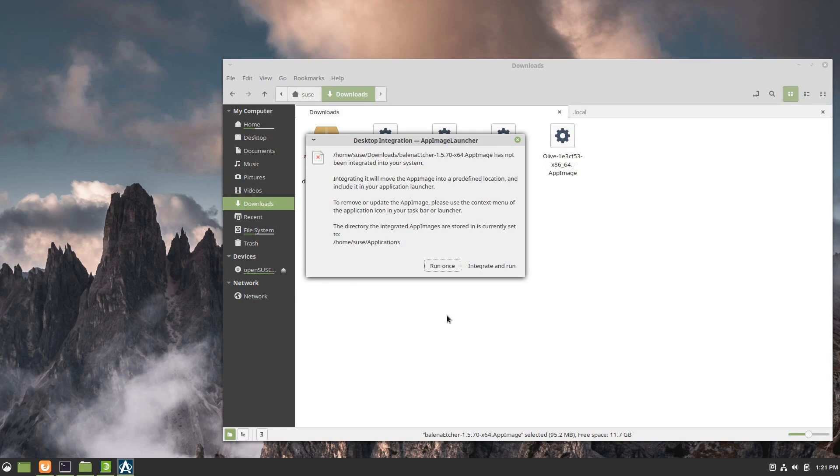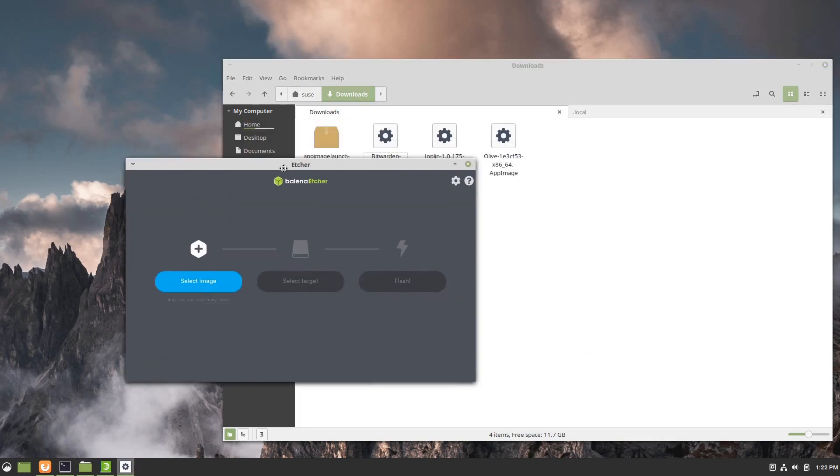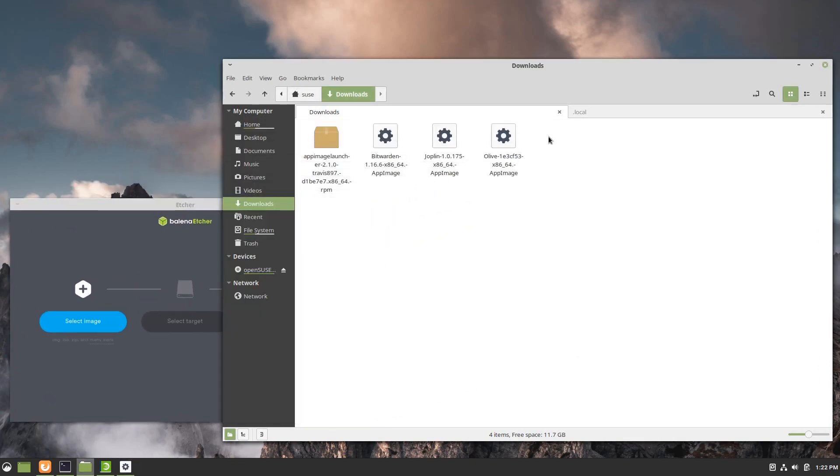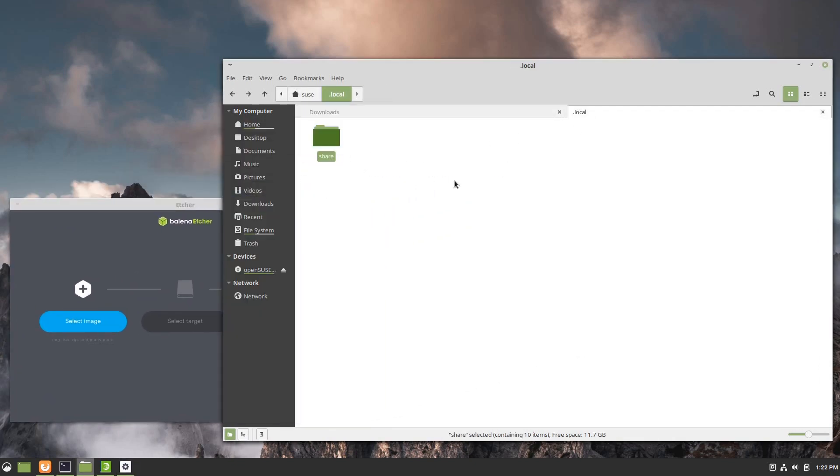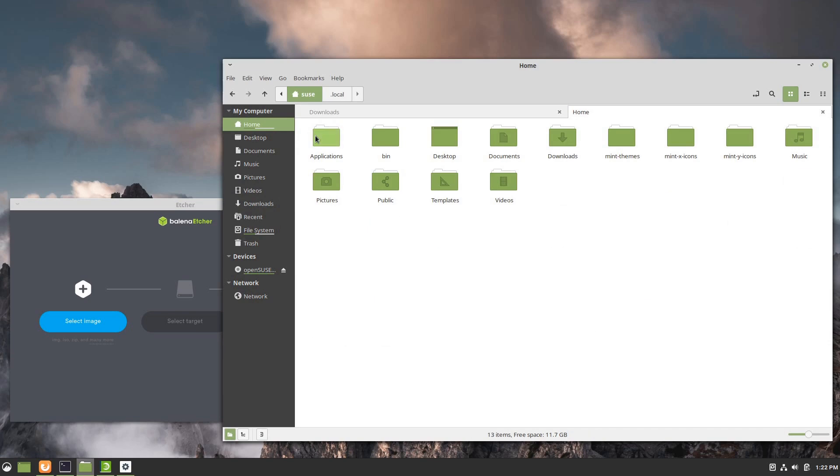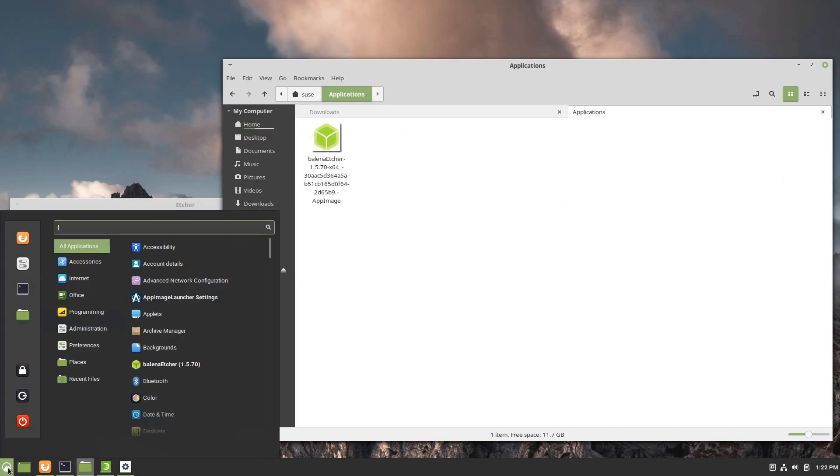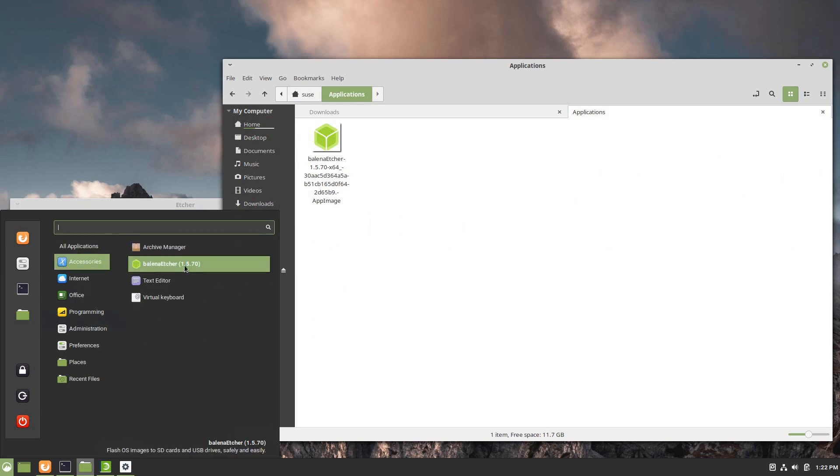Once I set those initial preferences I won't see that screen again. This is what I'll see normally, and it's asking if I want to run once or integrate and run. I'm going to say integrate and run. You notice now it sort of disappeared from this directory, and if I were to come to my home folder I now have an applications directory and there is the AppImage. Also I will see that in my accessories I now have an entry for Belina Etcher.